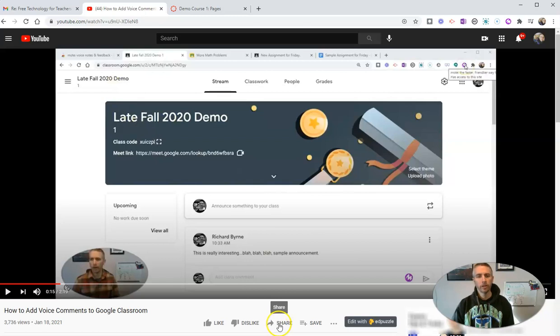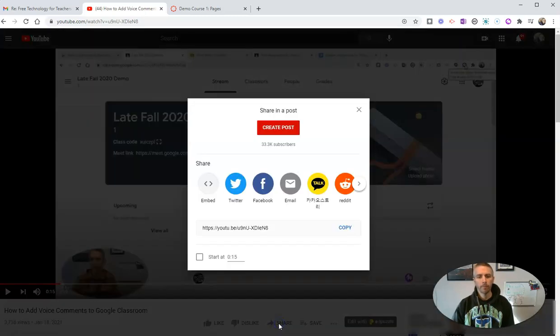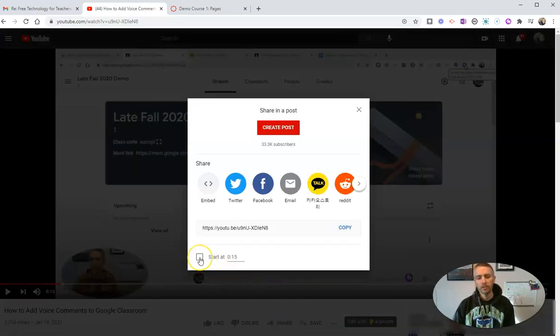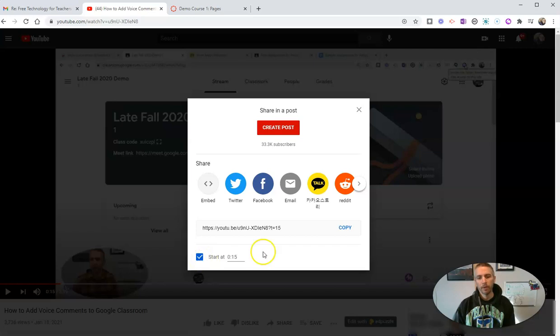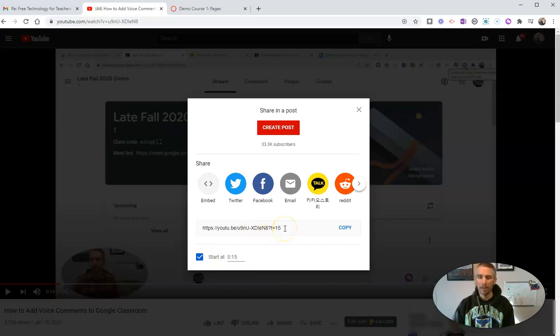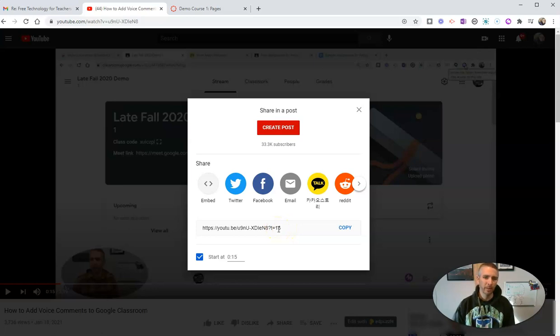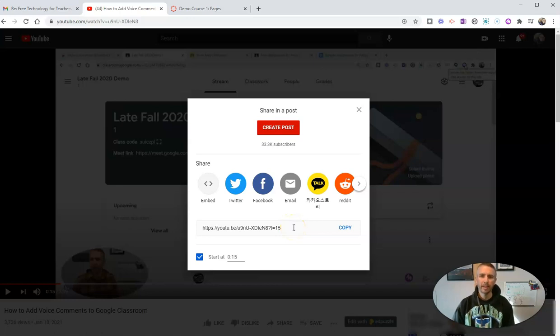Well, go down here and hit the share button and we'll see start at 15 and you'll see the link changes to T equals 15 indicating that it's going to start at the 15 second mark. Now you can copy that link and just paste the link into your Canvas, but that'll just be a link for people to click on.